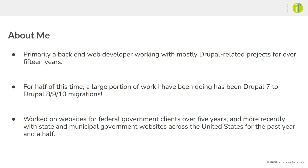For about half of the time I've worked on Drupal, a large portion of the work has been Drupal 7 to Drupal 8, 9, and now 10 migrations. I've worked on websites for federal clients for over five years, and more recently with IF, state and municipal government websites across the United States for the past year and a half.